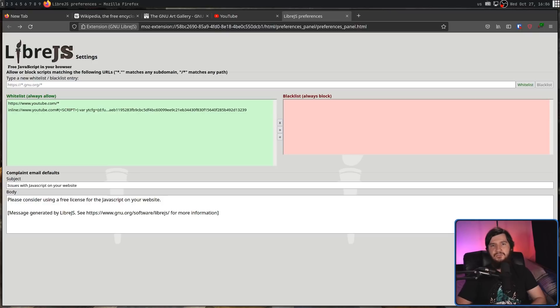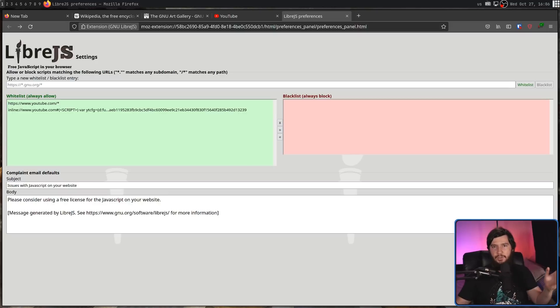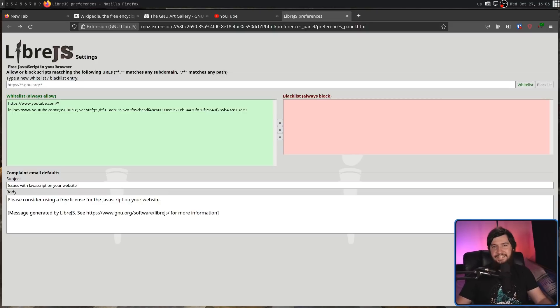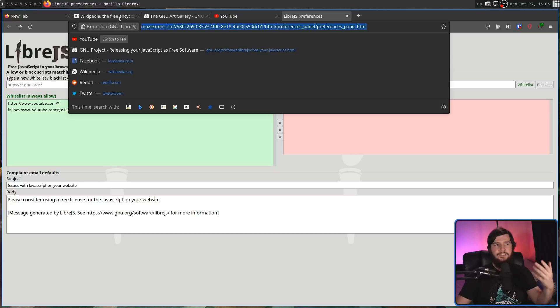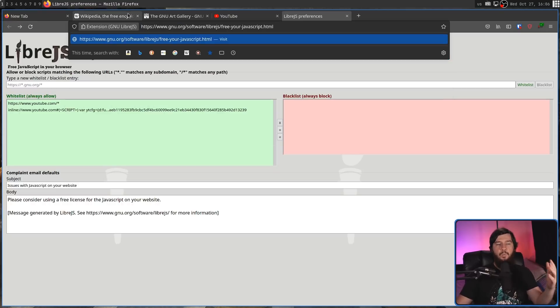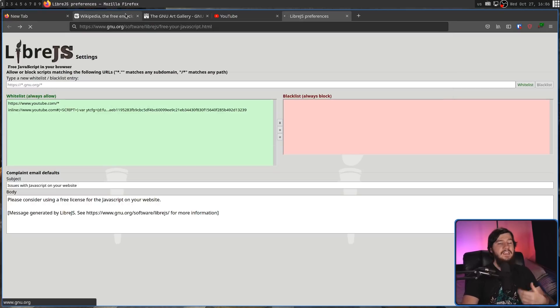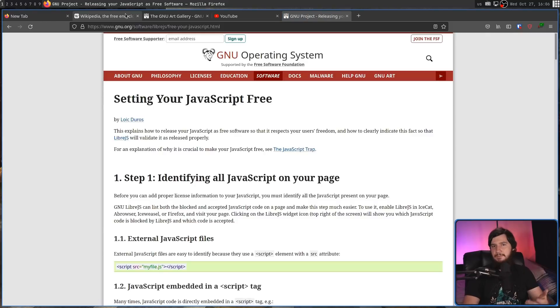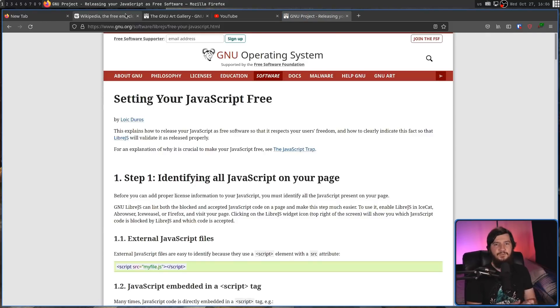Now you may be wondering how this extension actually works because it doesn't have a massive database of all of the JavaScript on the web. That would be completely ridiculous and completely unmaintainable. What it does instead is actually works out based on the script, whether that script is actually free software. If it's trivial, that one's fairly obvious because it's very short. It's obviously trivial. So there's a couple of ways this extension can work.